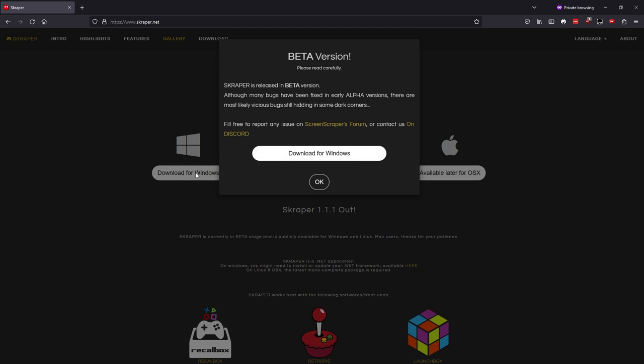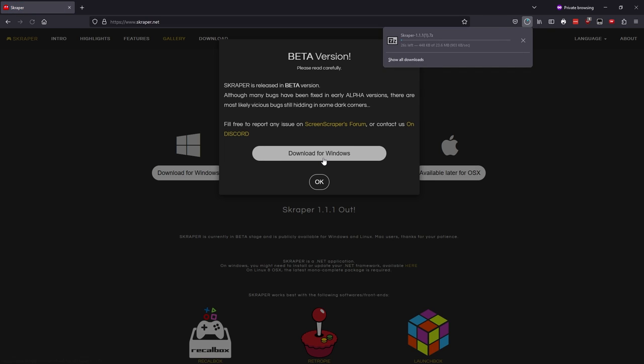There's a warning that the program is still in beta and you may run into some bugs, but for the purpose that we'll be using the program today, I don't think we'll run into any problems. So I'll go ahead and proceed with the download.